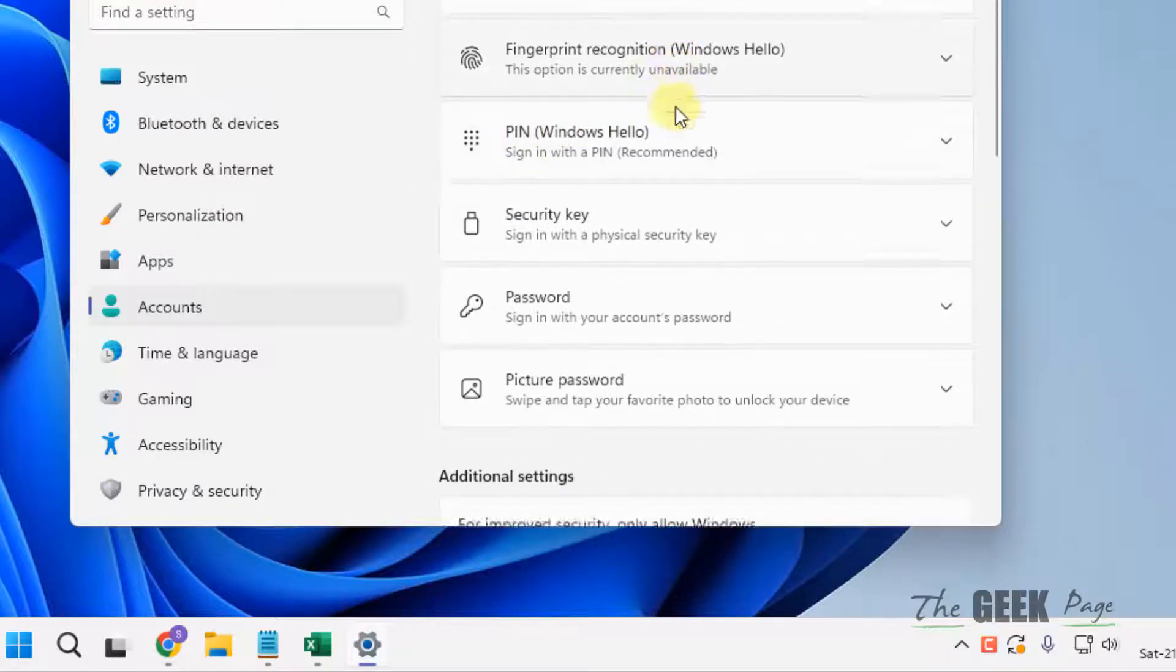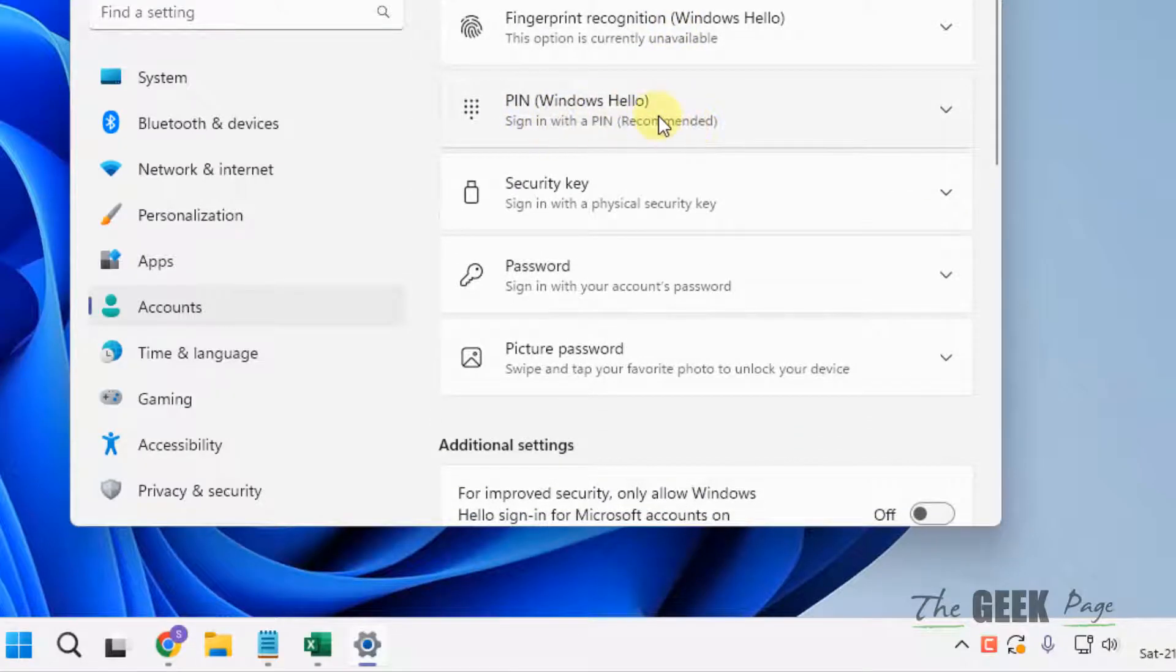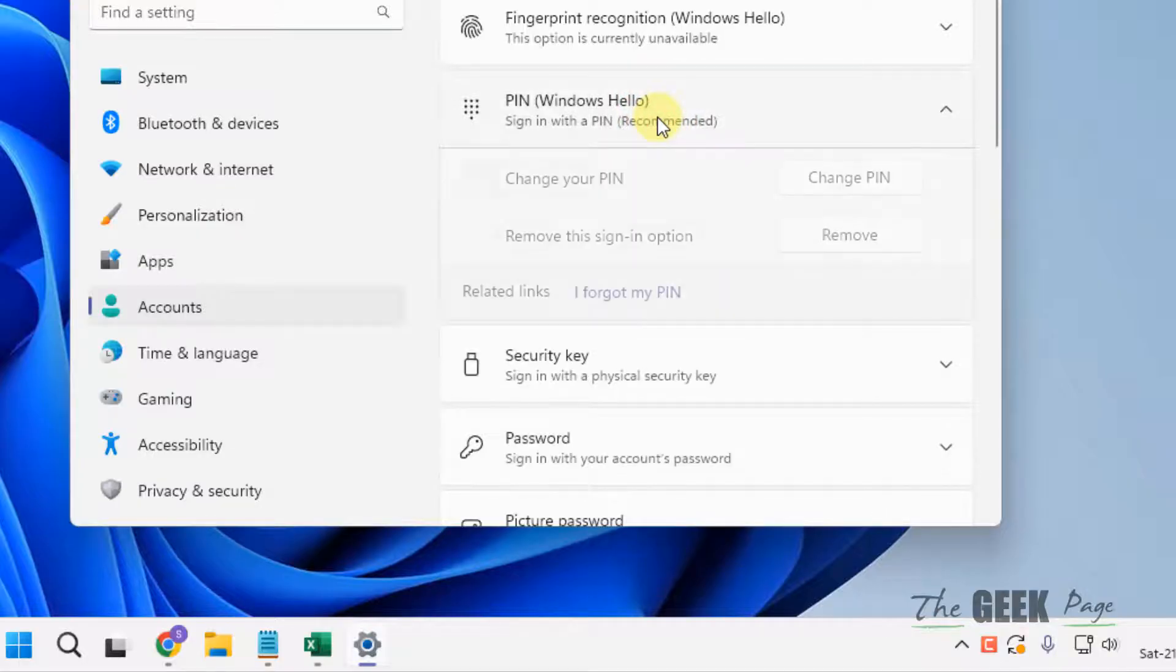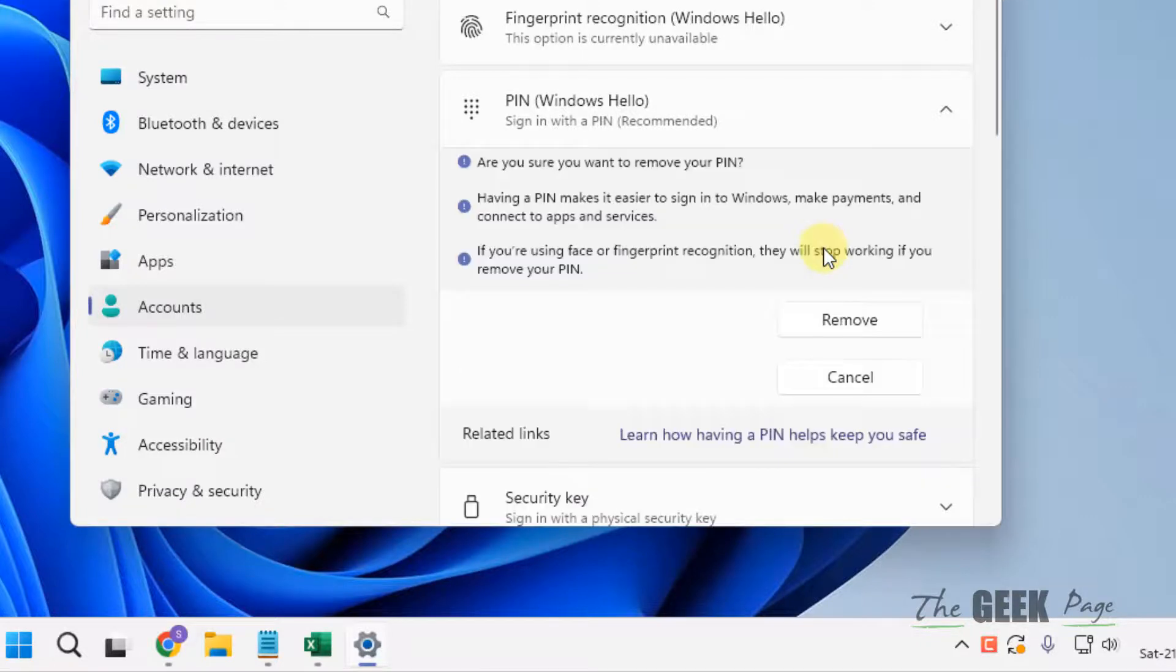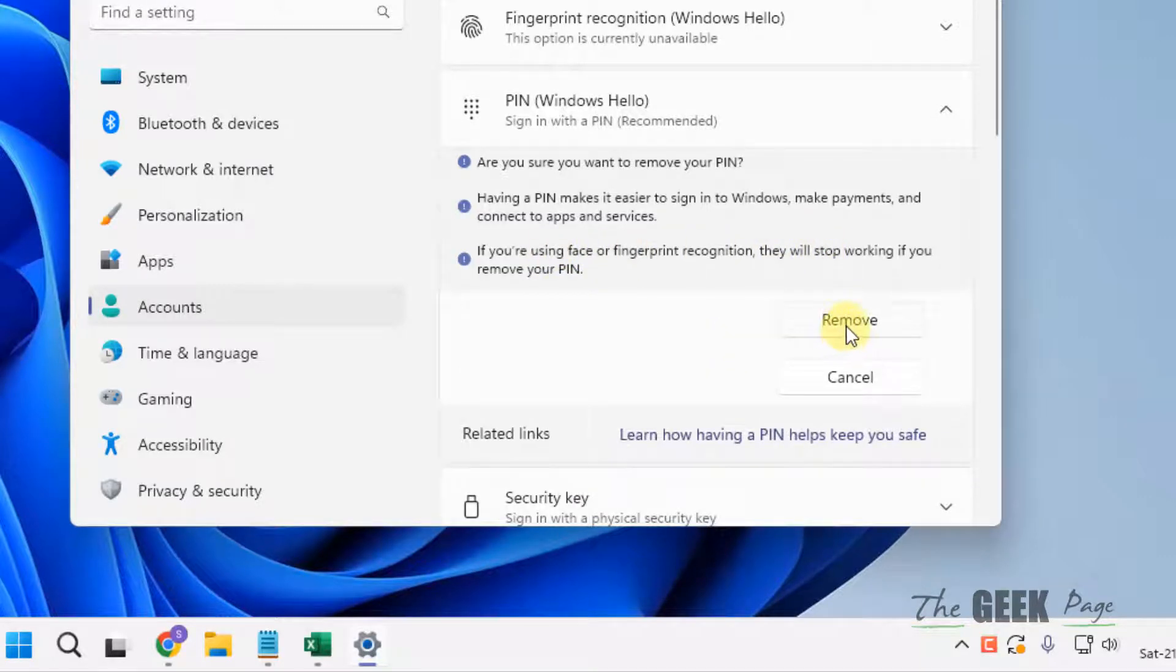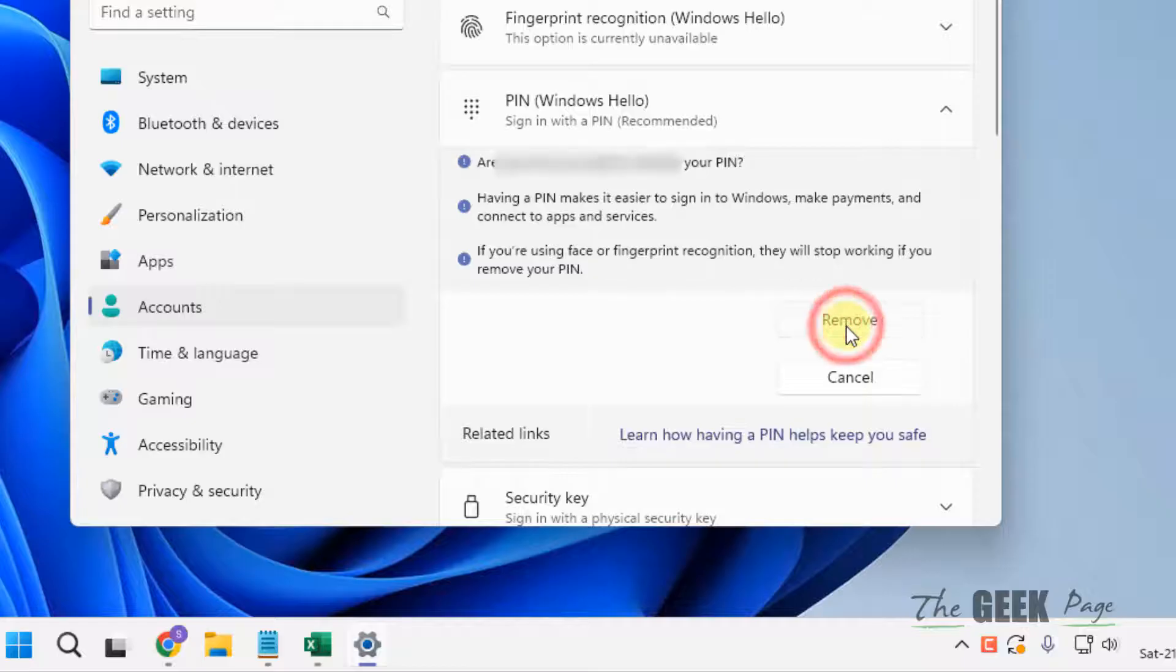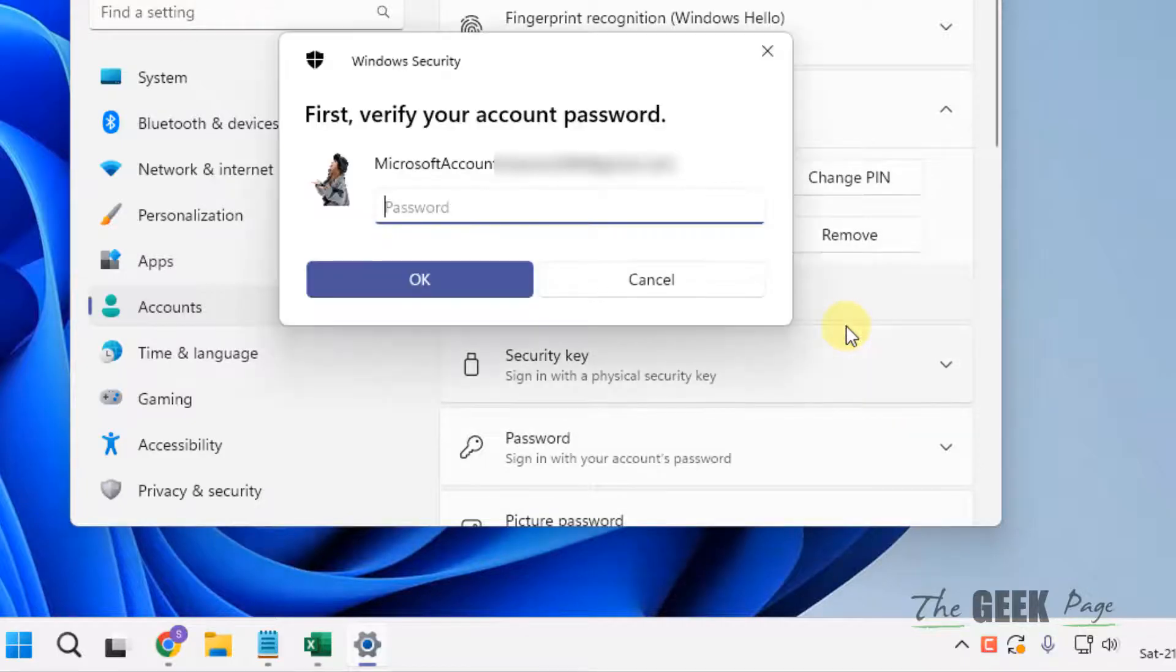Now what you have to do is click on PIN to expand it. Your setup PIN will be there. Just click on Remove and click on Remove to finally remove the PIN. Now it will ask